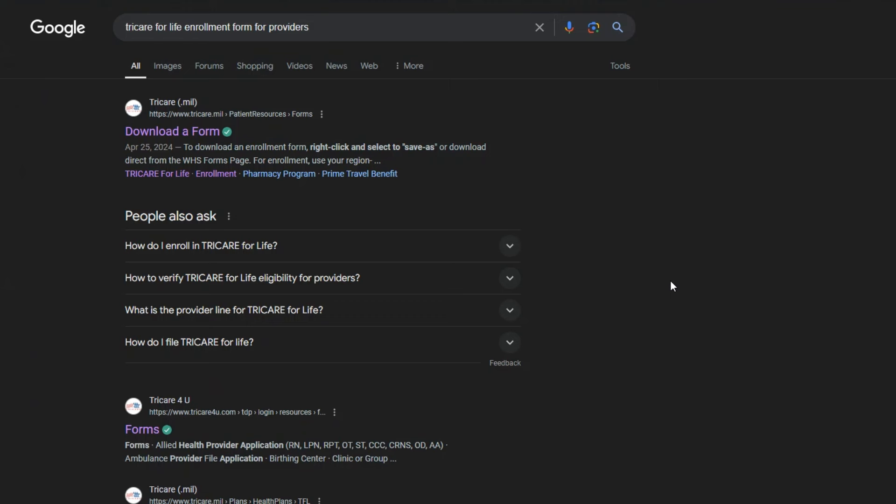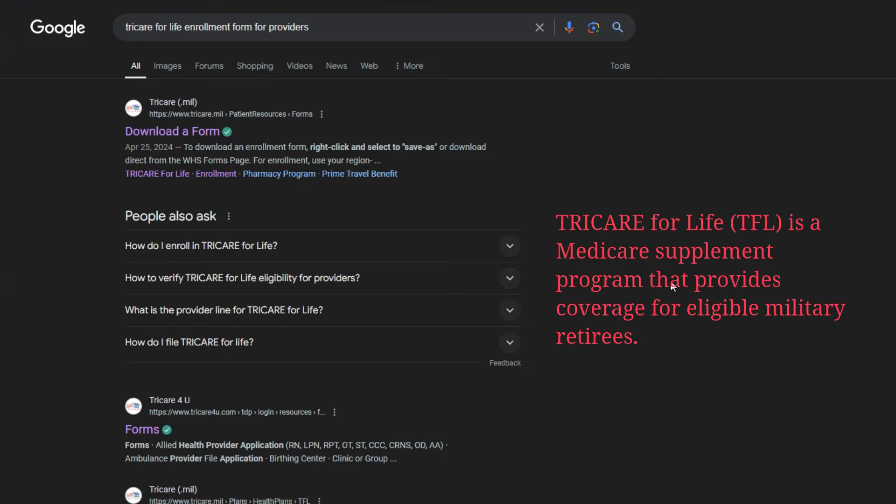TRICARE for Life is a military insurance that is available to certain beneficiaries that served in the military. There are certain criteria of which military insurance active or former active or retired military personnel can have, and one of them that is very common is TRICARE for Life. So we're going to go through how their enrollment is done.